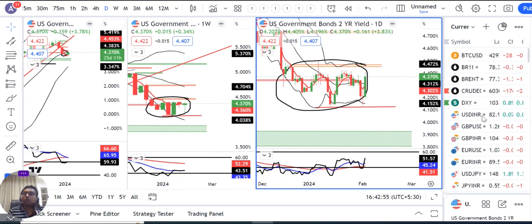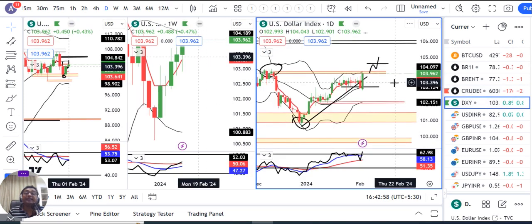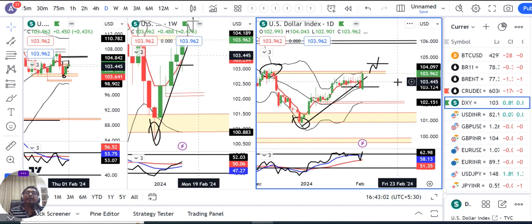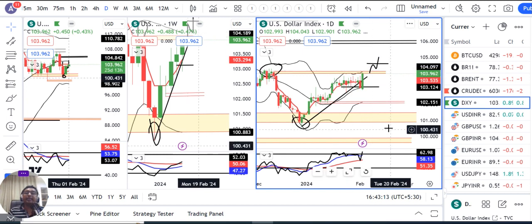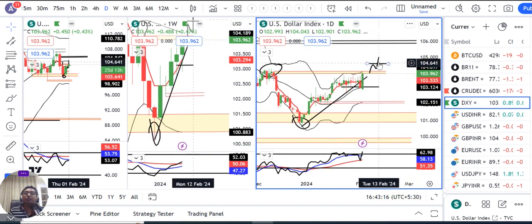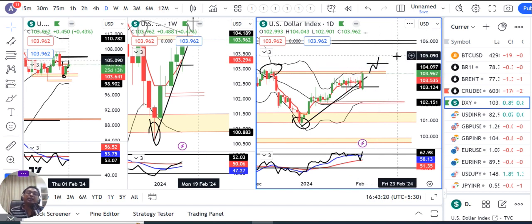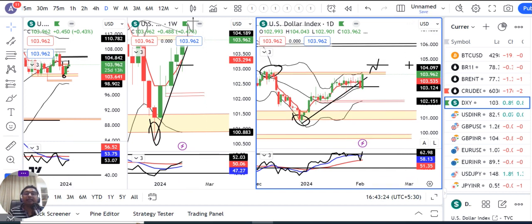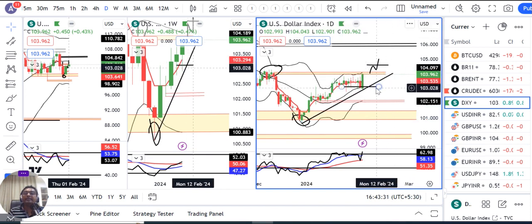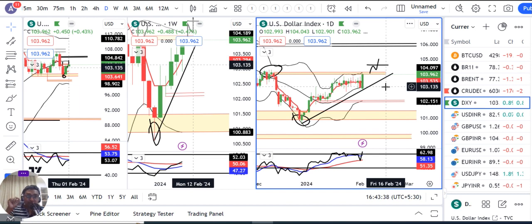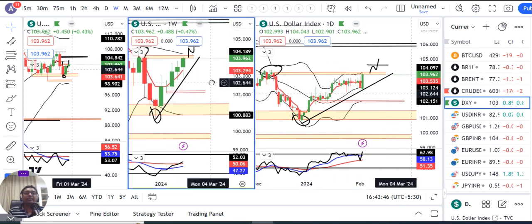In a nutshell, NFP data was very strong. Now we have to look at the resistance zone. We need a strong close and then a follow-through to confirm the directional move.